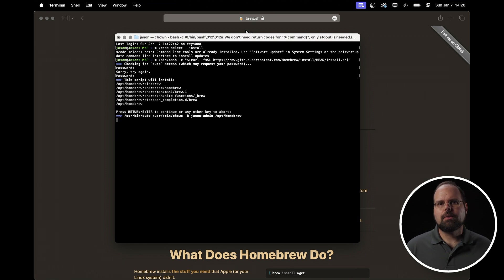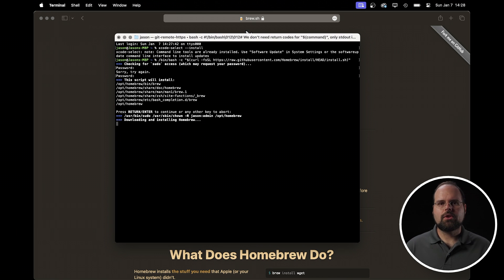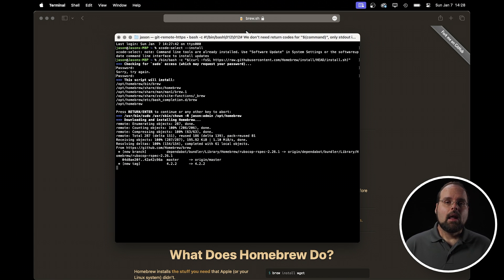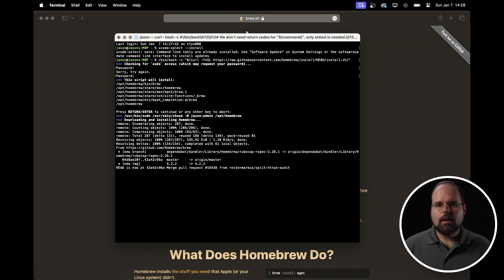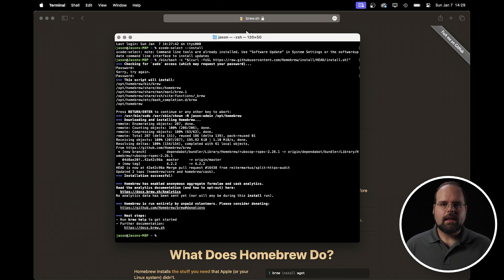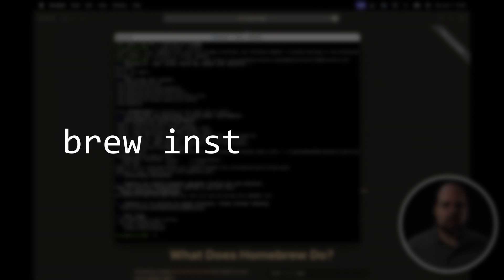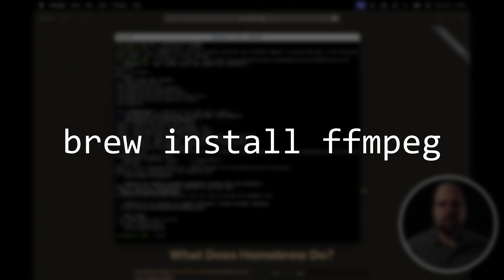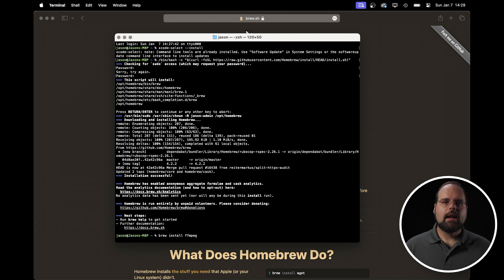While the installer is running, it will take a little bit of time and will ask you to enter your password to get elevated command privileges. Do that, let it finish, and once it's done we need to install FFmpeg itself. To do that, in the same terminal window simply type brew install ffmpeg and hit return.